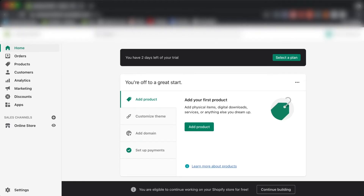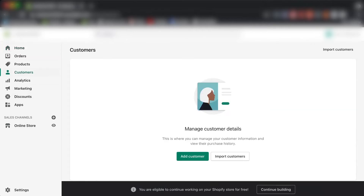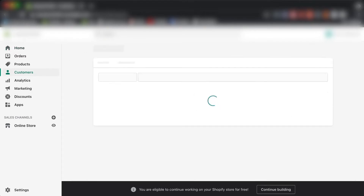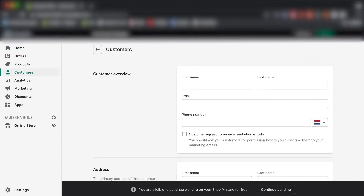I'm in the Shopify dashboard. On the left side we have all these options, and all we're going to look at today is the customer tab. I actually don't have any customers right now, so let's quickly create one.